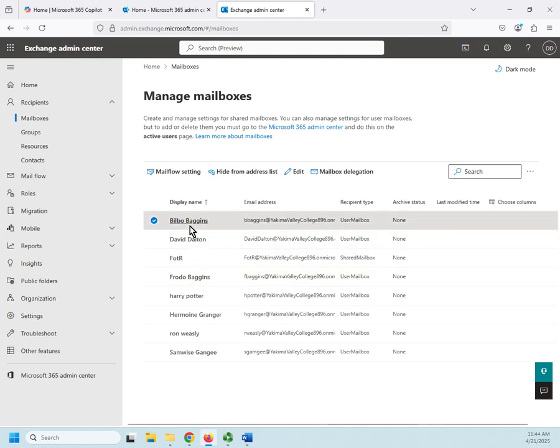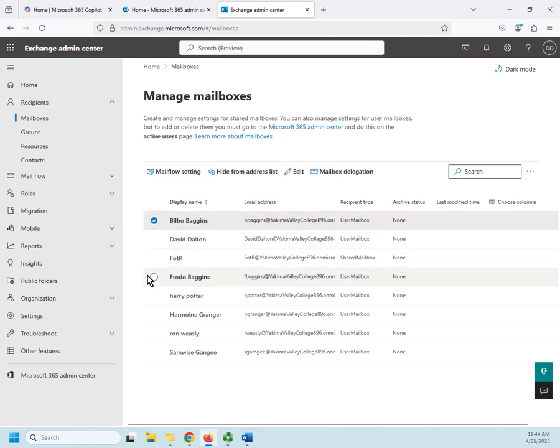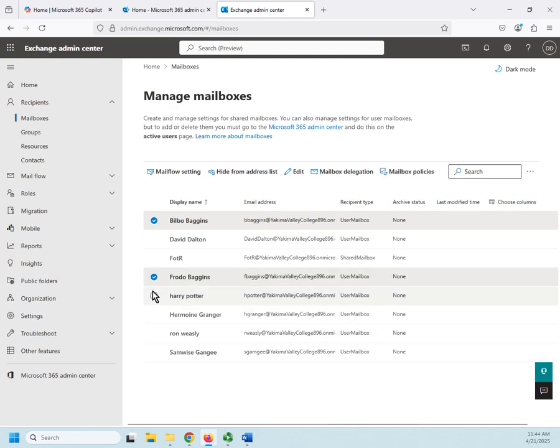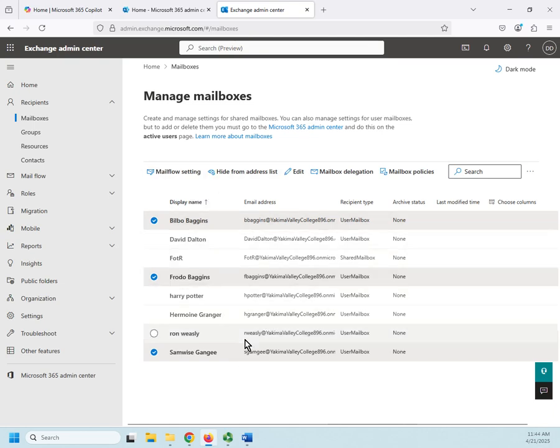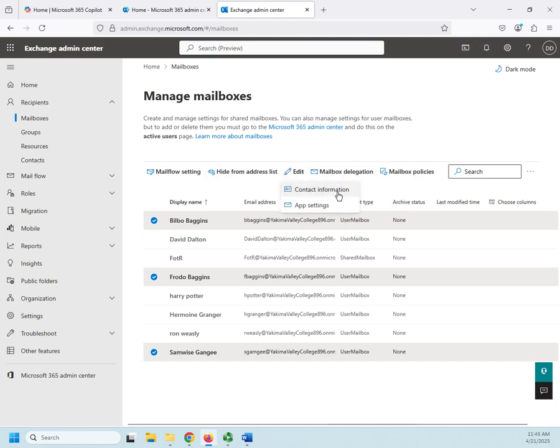Now we also have a couple of other things here. I can select multiple users, and when I select multiple users—Samwise—my options appear changed. So I can bulk edit, I can bulk edit mail flow settings, I can hide a bunch of people simultaneously from the address list, I can set mailbox delegation or policies. And in my edits I can add contact information and app settings to bulk users.